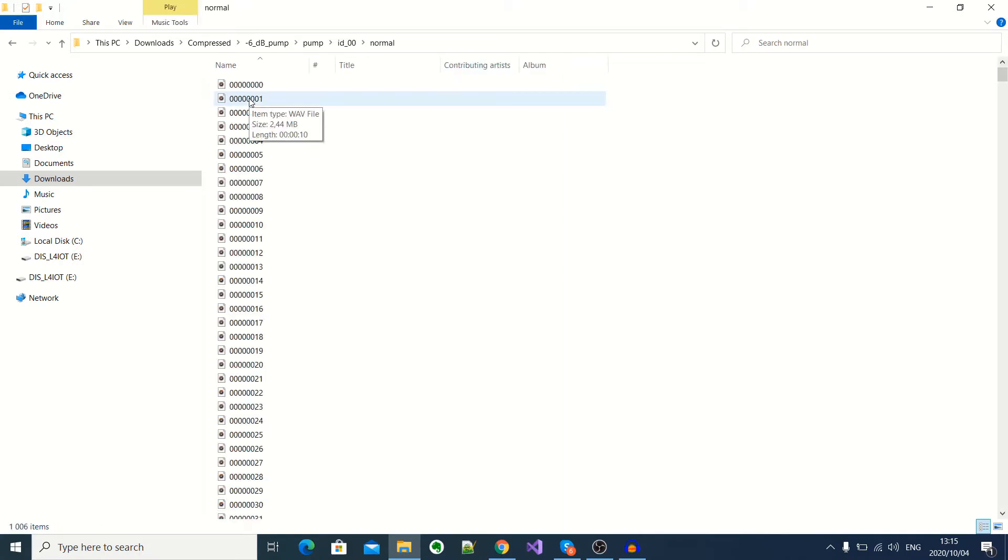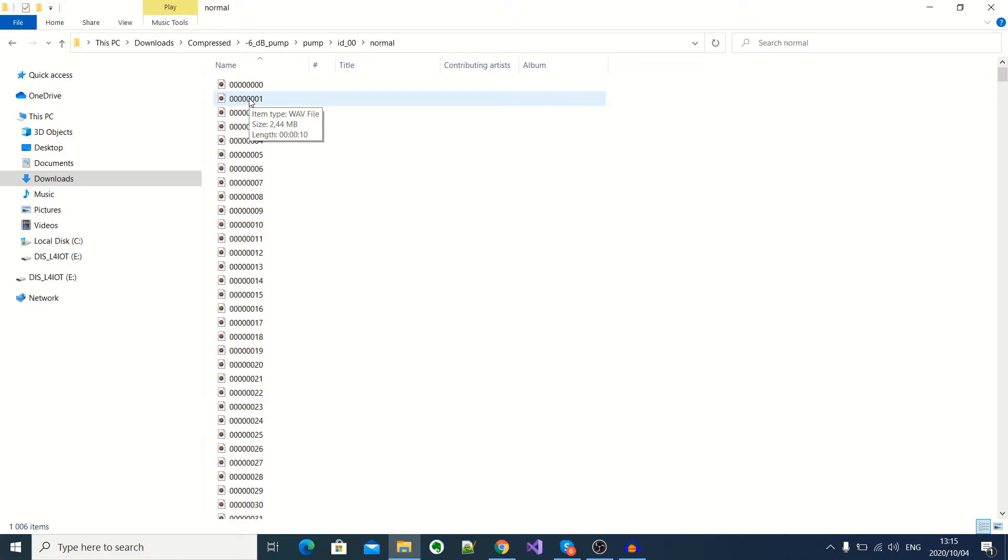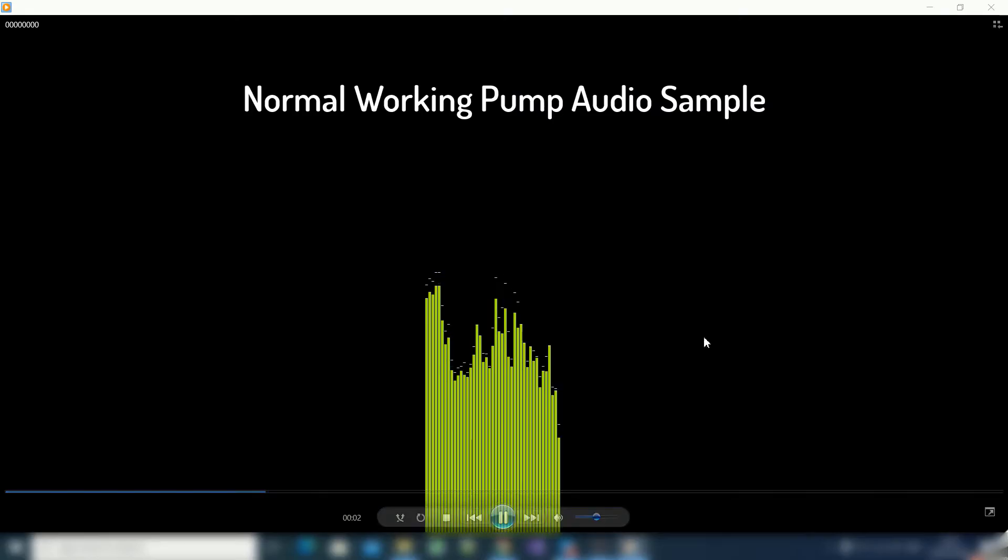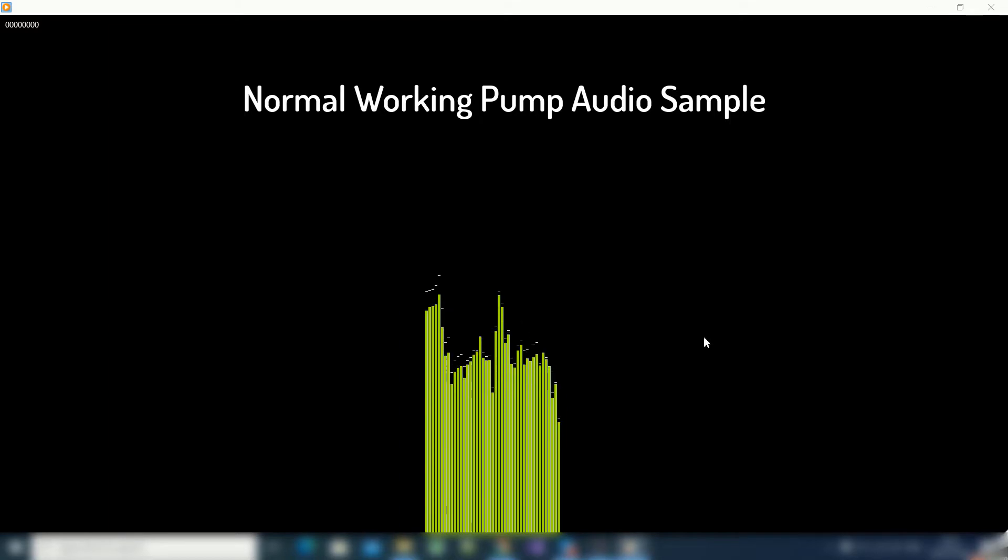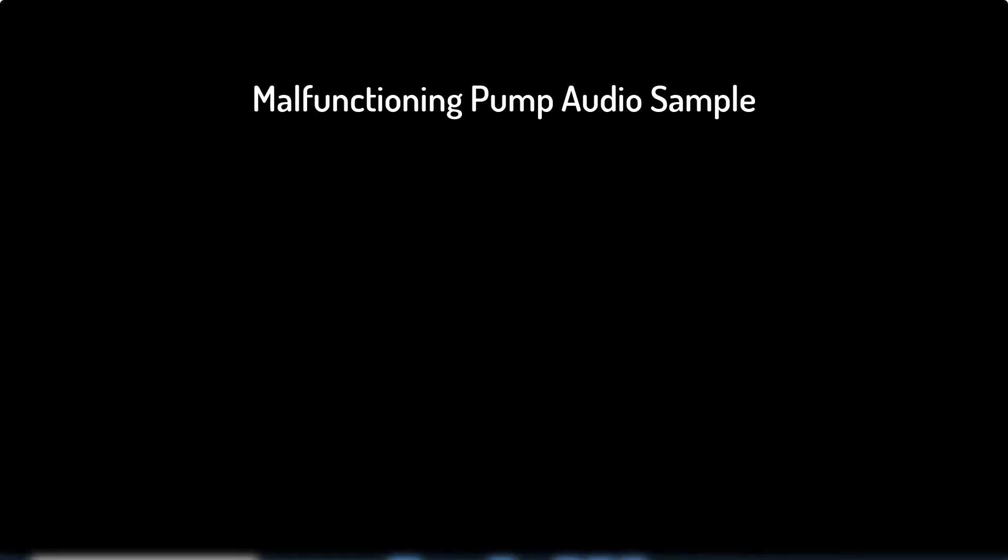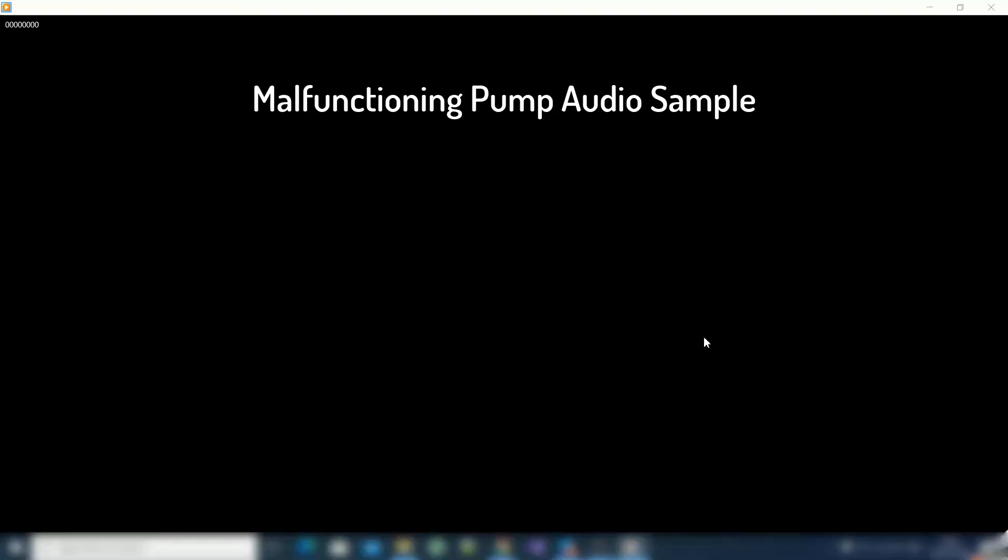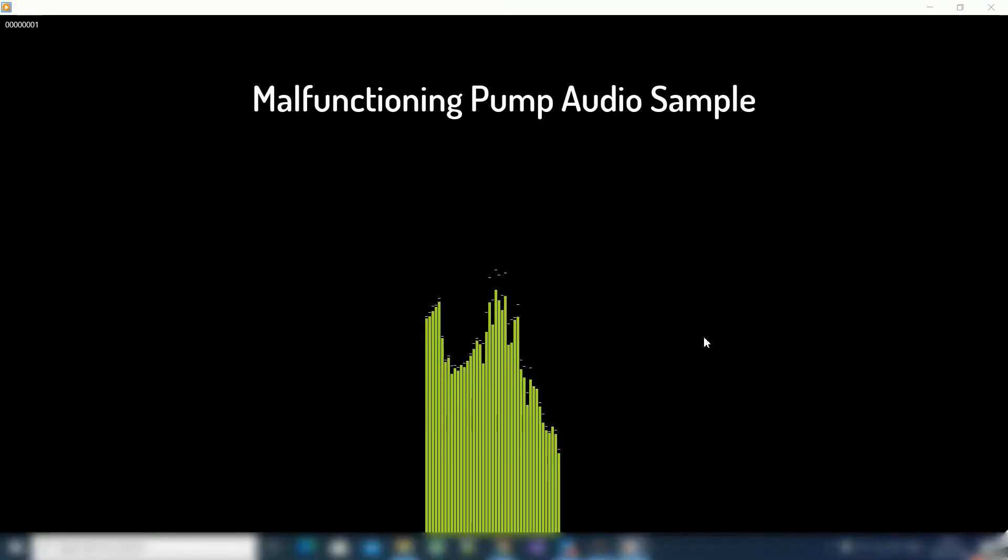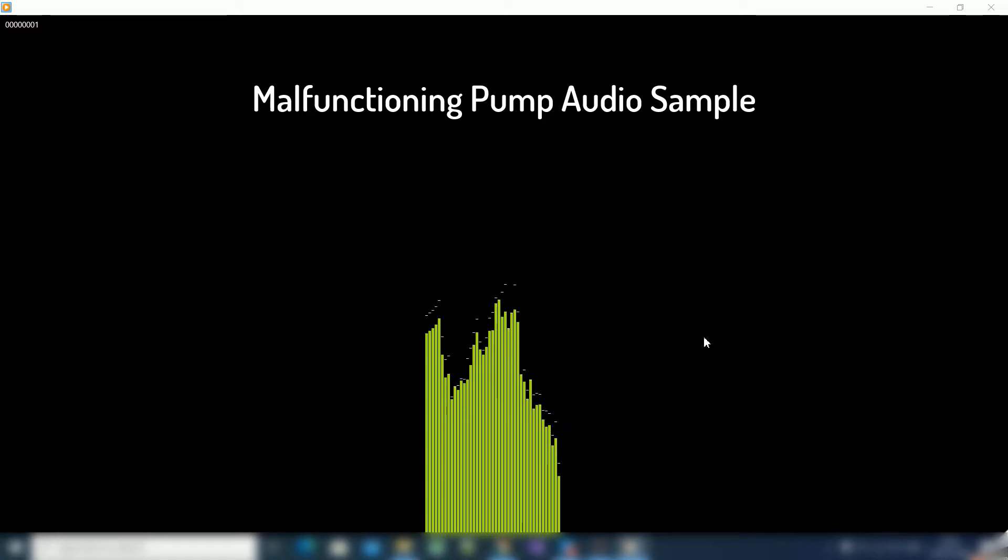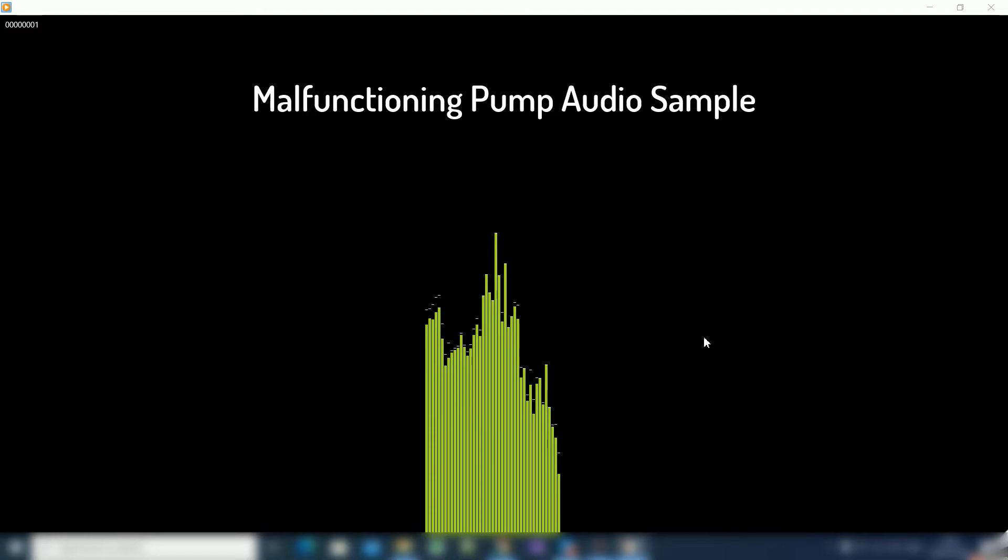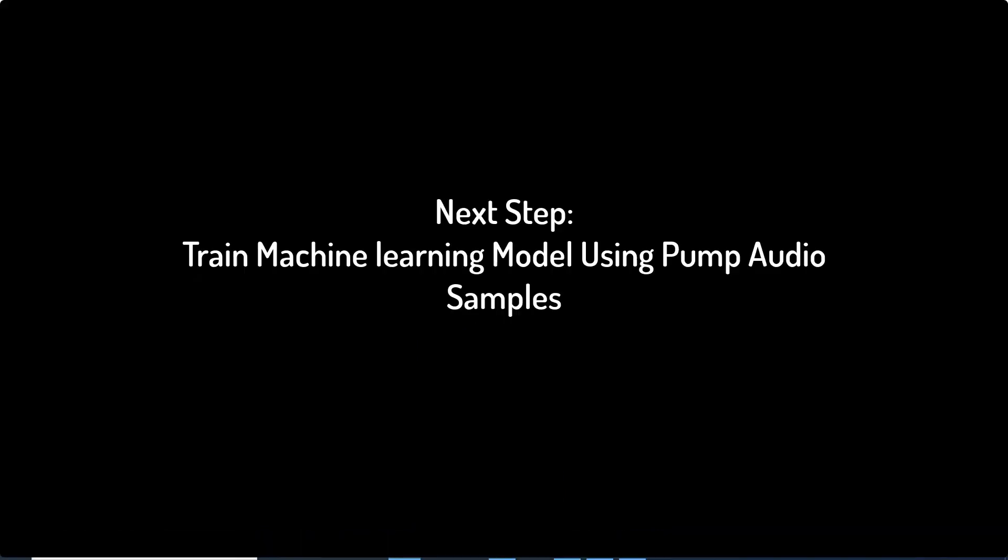So I'll go ahead and play one audio sample of a normal working pump. So as you can hear, there's quite a difference there. So I'll be using these samples to train our model to classify between a normal working and a malfunctioning pump.